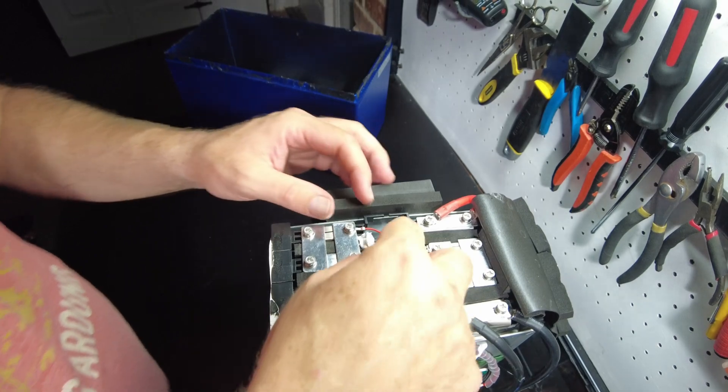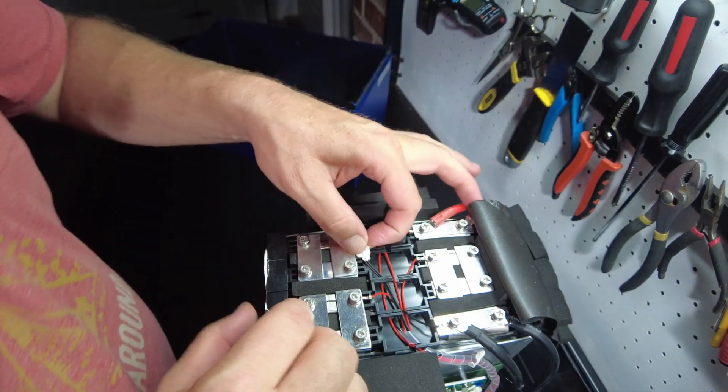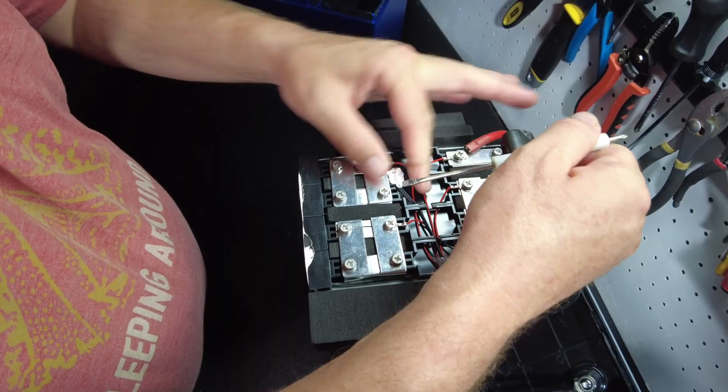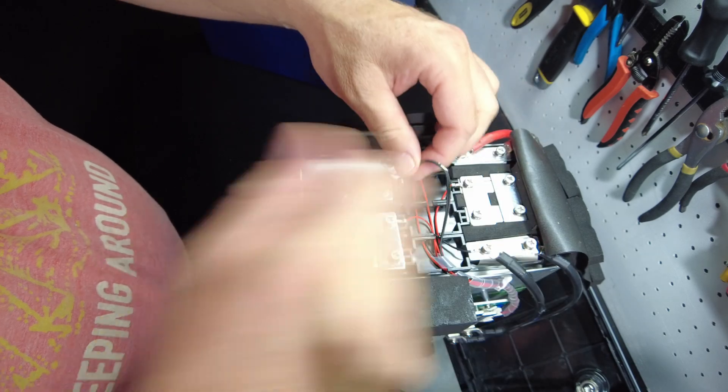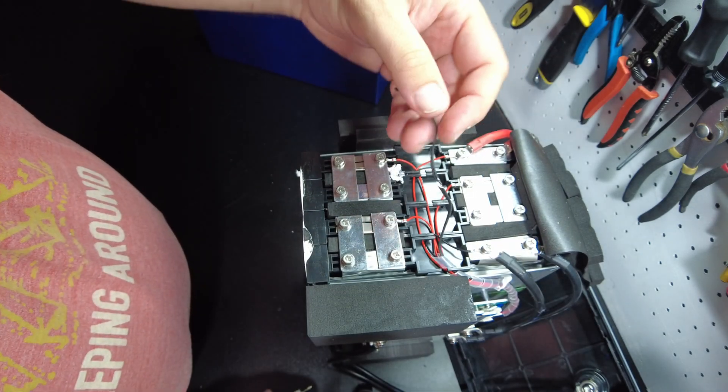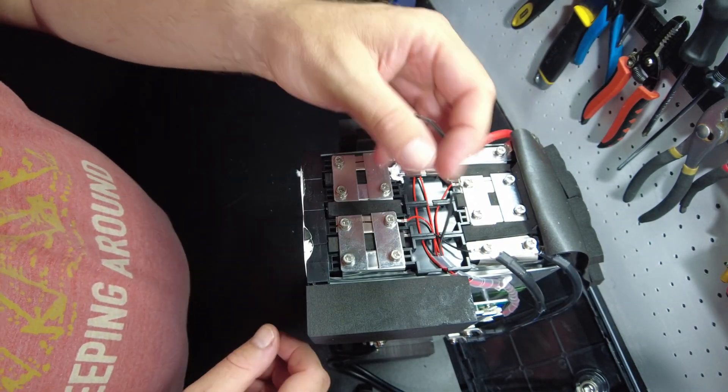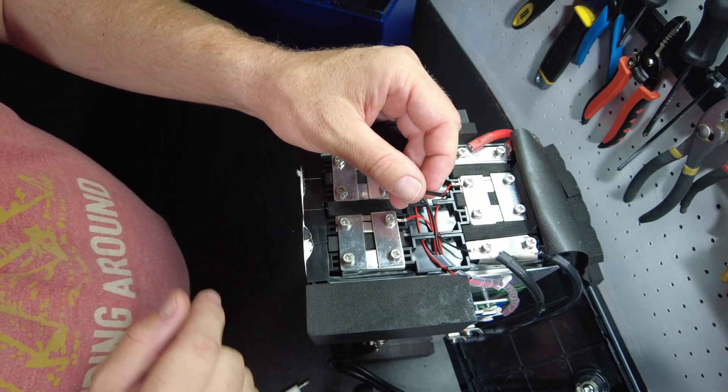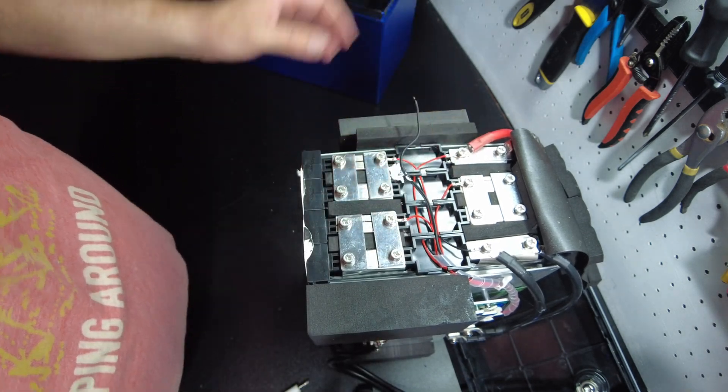And then I think we do have a thermal sensor right here. So, what we need to do is dig it out. There we go. Oh, it's deep in there. Check that out. This is not just a high-temperature switch. This is actually a thermal sensor.